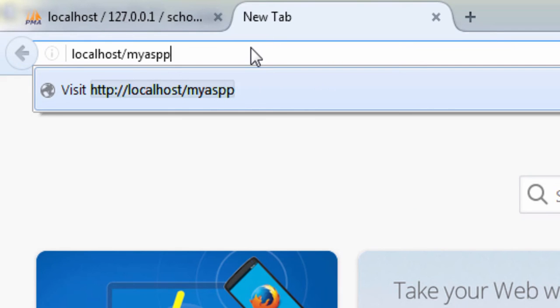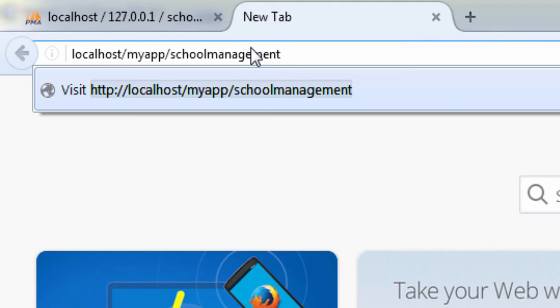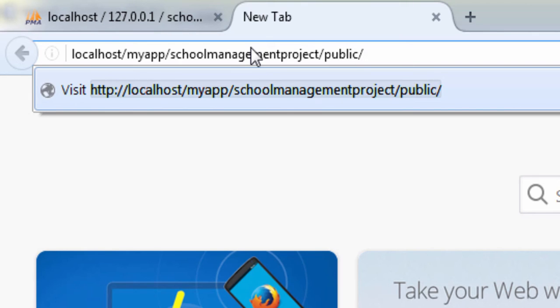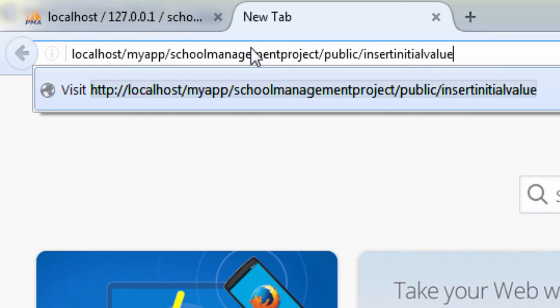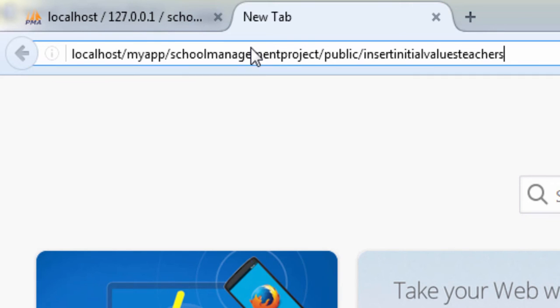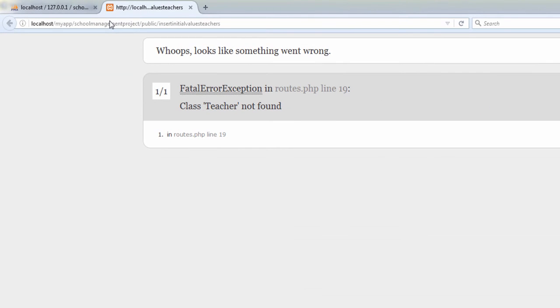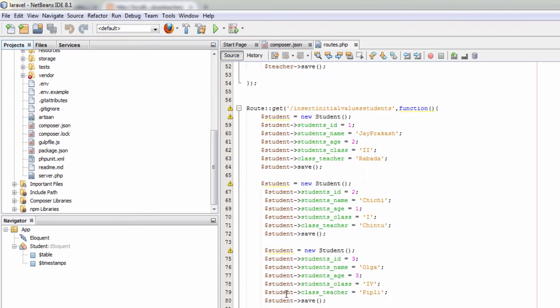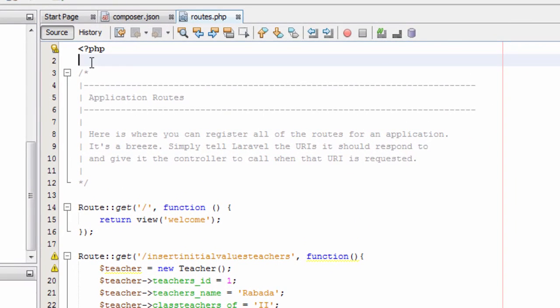In the browser we type localhost forward slash myapp — myapp is the folder name in which we created our project — then forward slash school management project, then forward slash public, which is the directory accessible to the browser, then forward slash insert initial values teachers. We hit enter and it says class teacher not found.